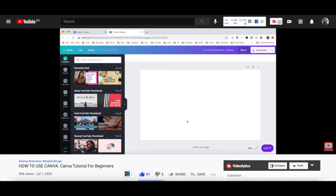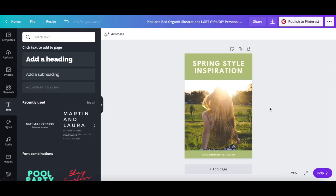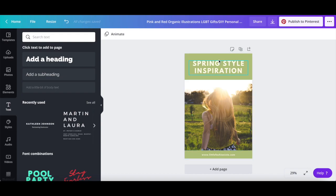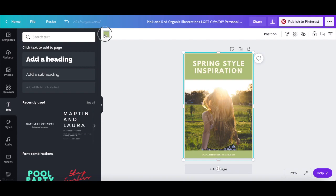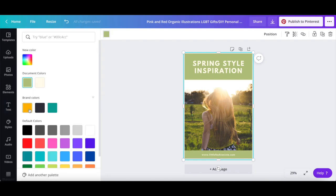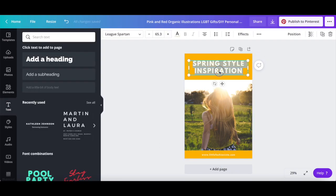For more details on how to customize a Canva design, make sure to watch my video on how to use Canva. I'll leave the link to it in the description box below. You can even change this Pinterest pin entirely to fit your own brand by adding your own colors and fonts.